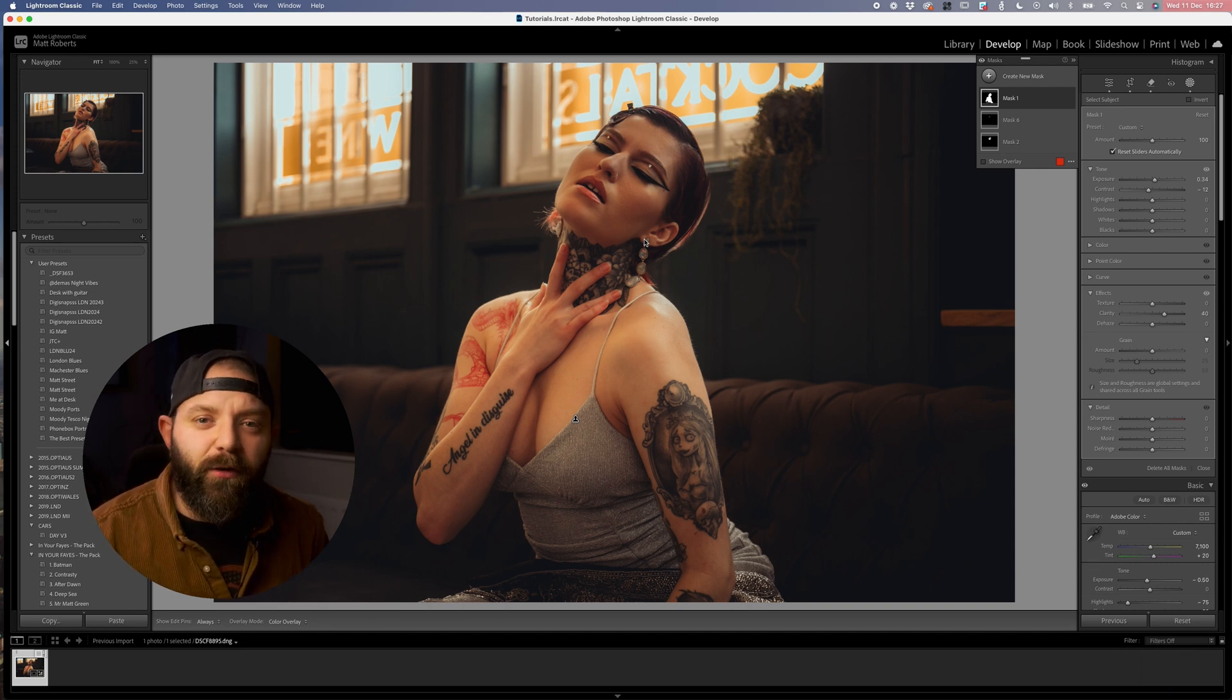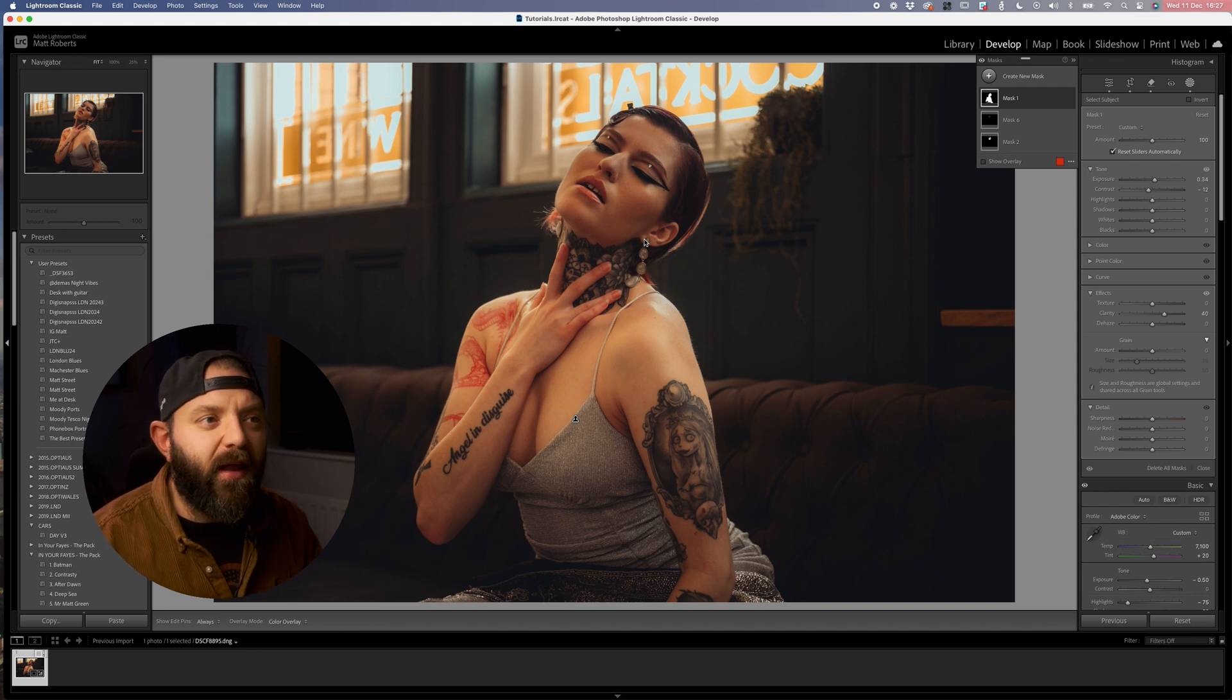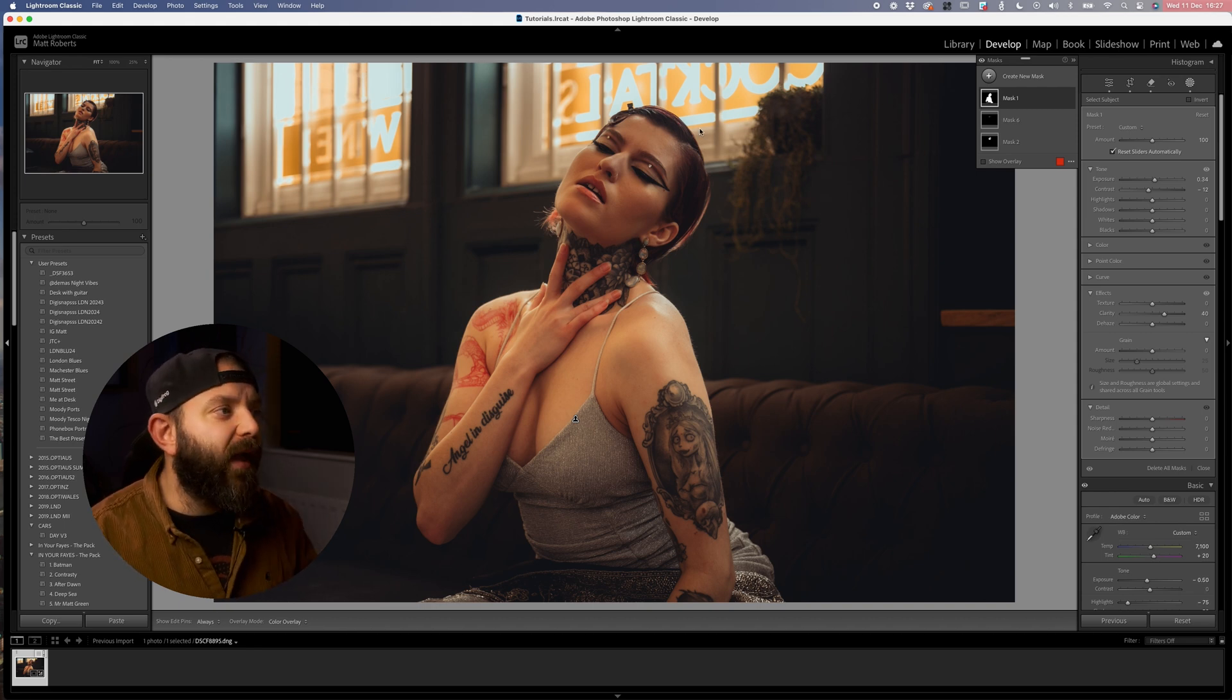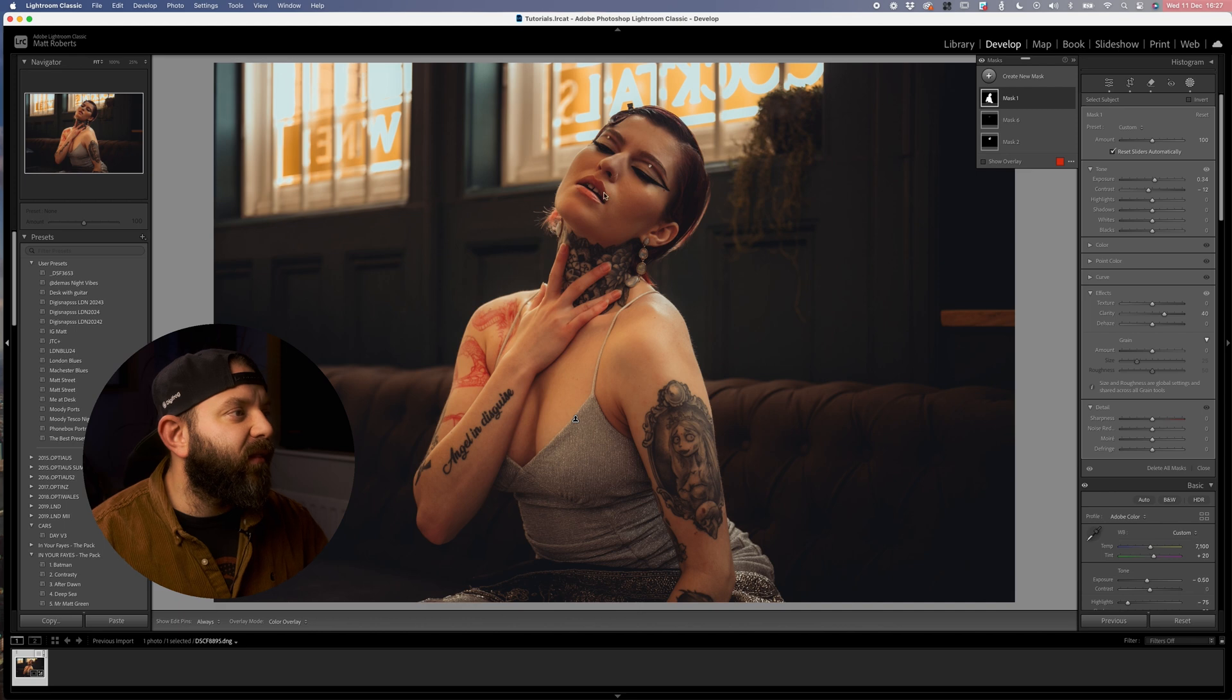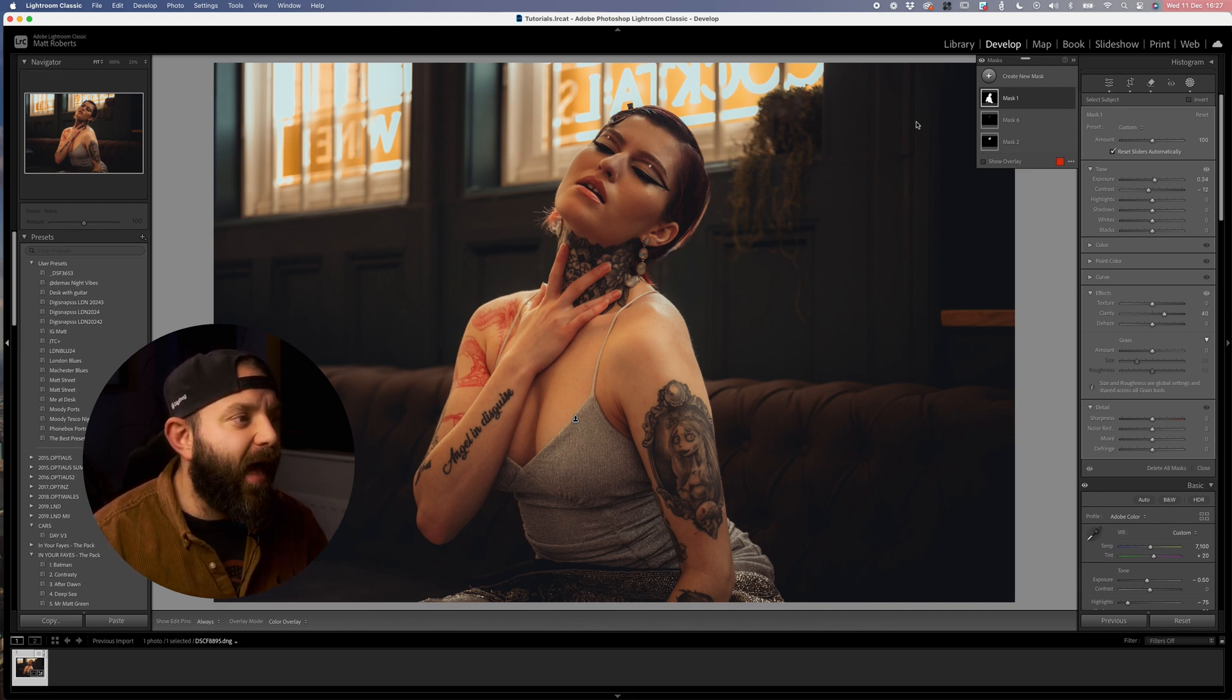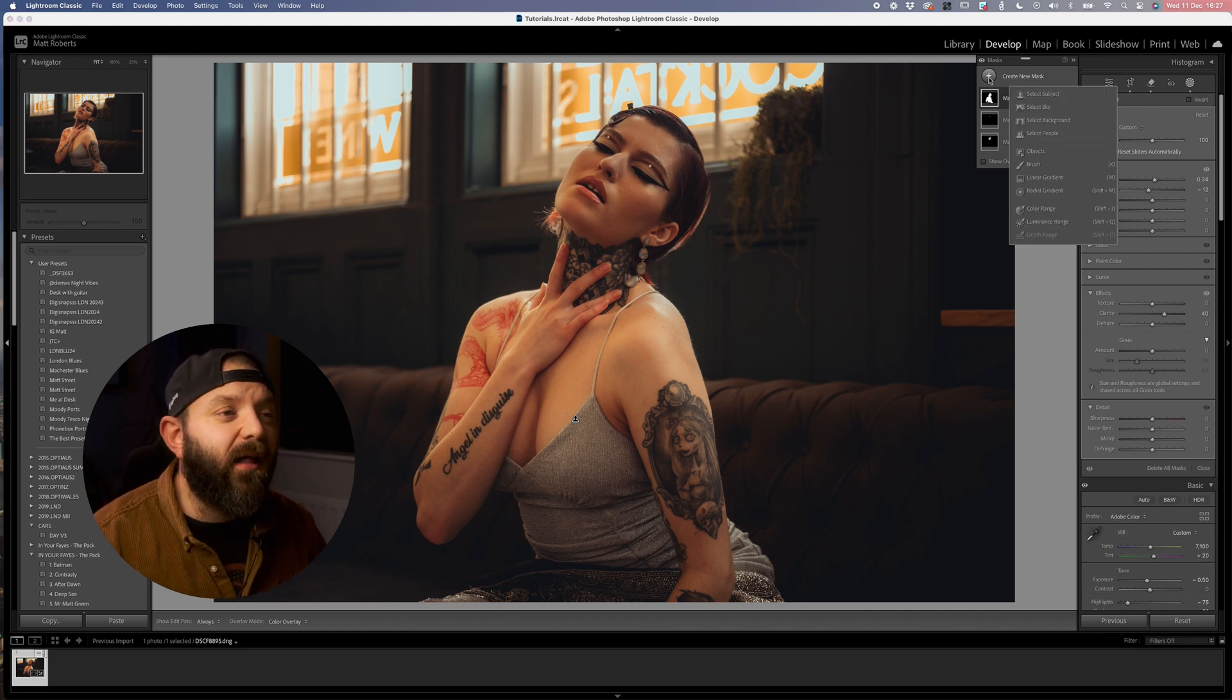So the next thing that I'm going to do is I'm going to bring in a radial gradient. My idea here is we've got this light coming in behind our model that's giving a nice little bit of rim light on the back of the hair here. I want to try and embellish that a little bit more.